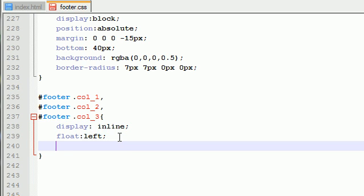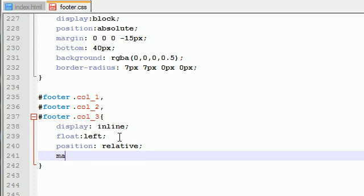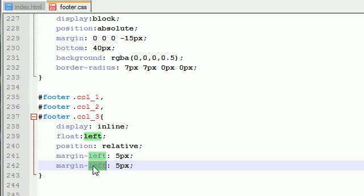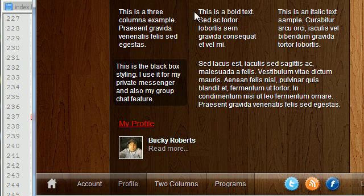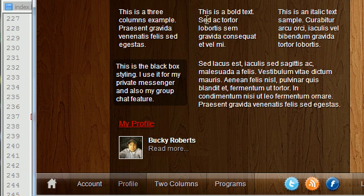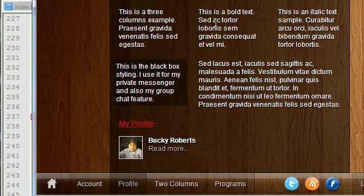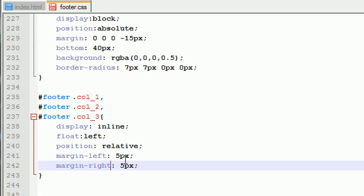Another thing that we want to do is position them relative and also give them a margin left of five pixels and a margin right of five pixels. And this just allows us to, whenever we have multiple columns, have spacing to the left and the right of it. If we didn't have any spacing at all, then it would look like one big text paragraph. This is a layout with columns, so that's why we want to give it spacing to the left and the right.